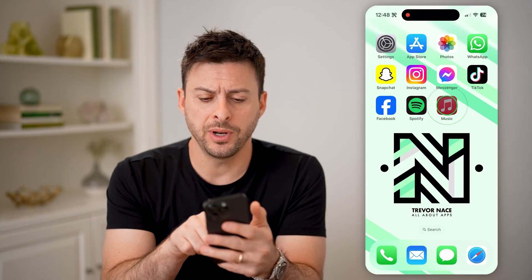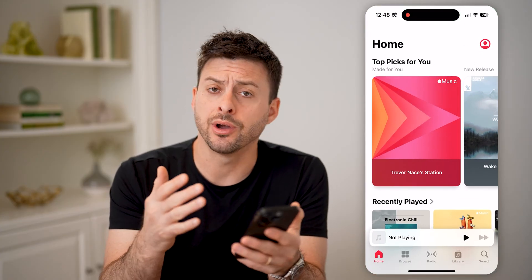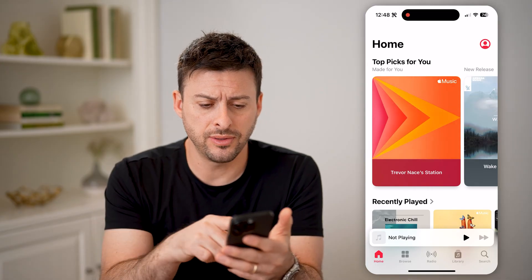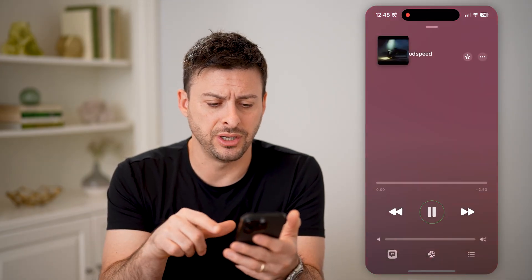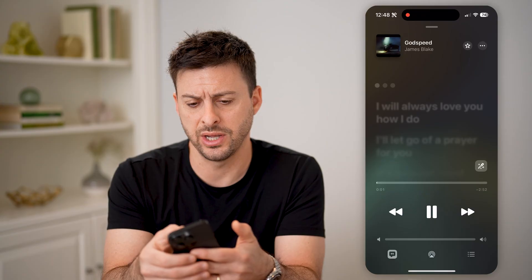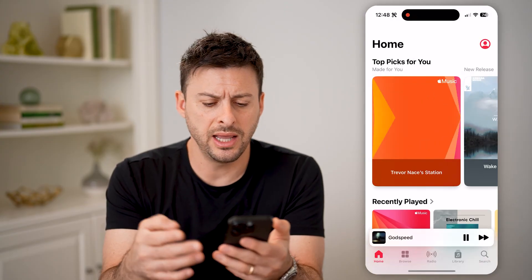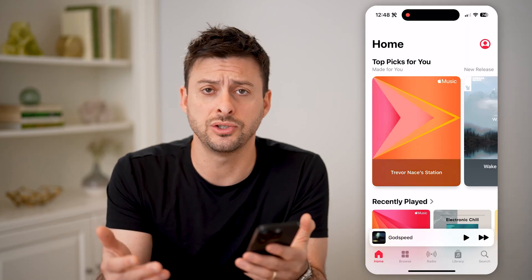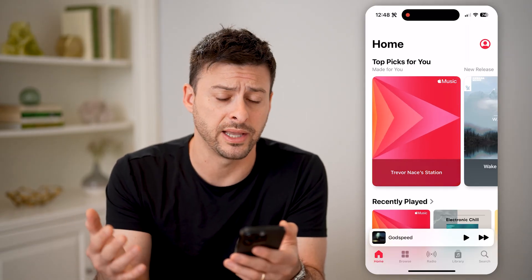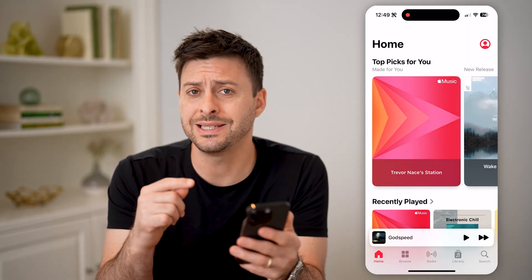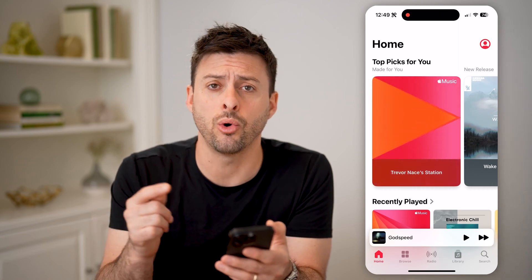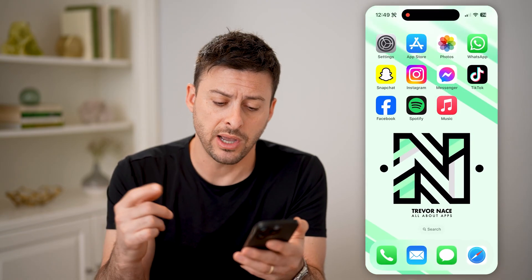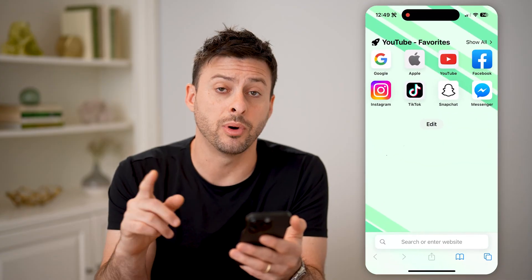If you open up the Apple Music app on your iPhone, iPad, or computer, you can go to things like your station and open up the Trevor Nace station, and it will suggest listening to various songs that it thinks you like or that you've listened to in the past. However, if you want to see every single song in the order that you played them, you're going to have to hop out of here and open up a web browser.